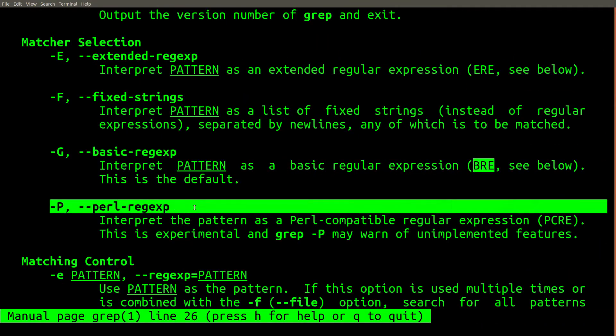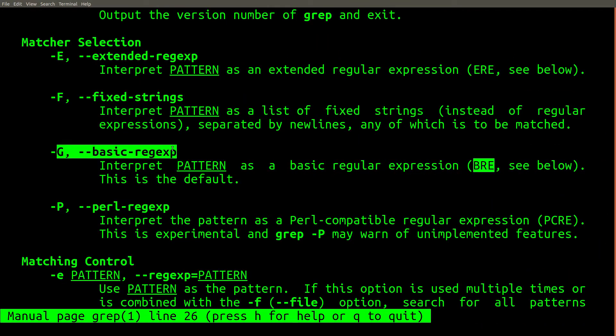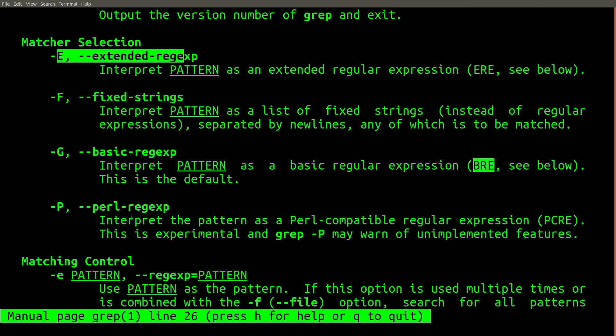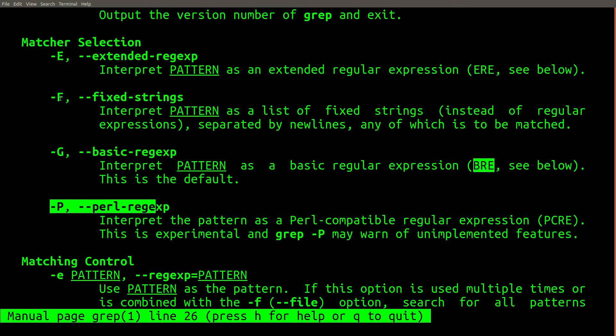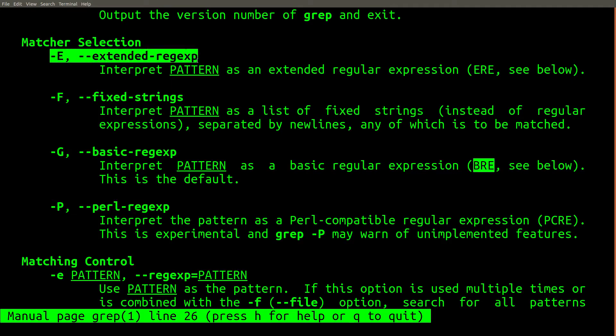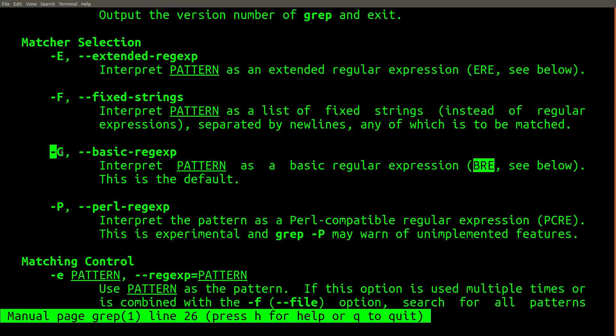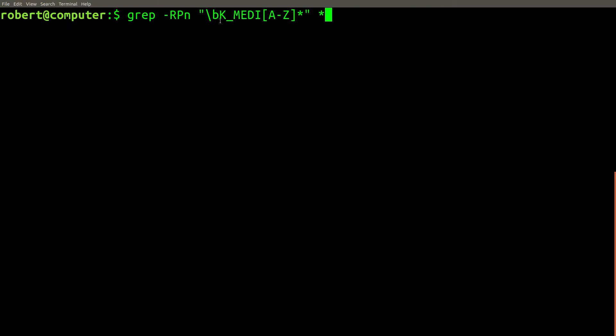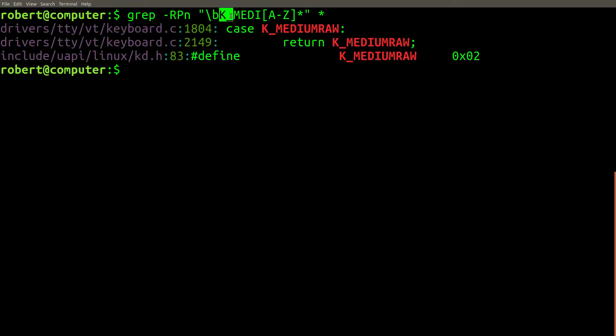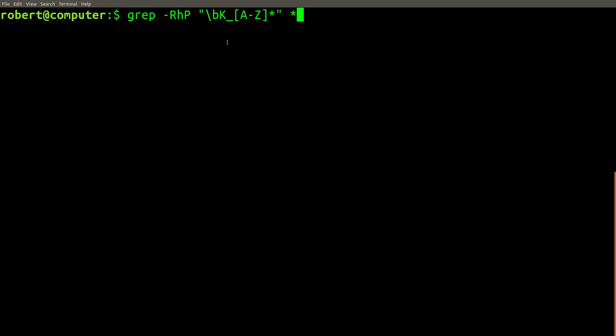The new grep supports three different flavors of regular expressions. I've discussed the differences between these regular expression flavors in detail in several other videos. Using Perl-compatible regular expressions, you can access several more advanced regular expression features. Here is a similar search that makes sure the constant starts with a word break.